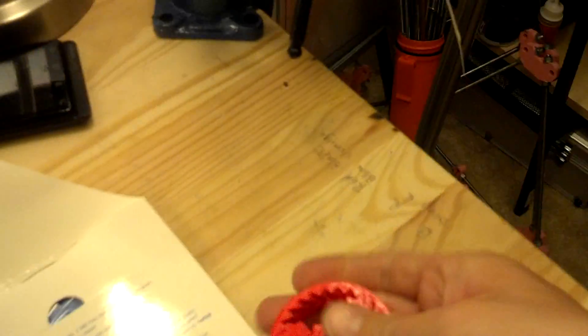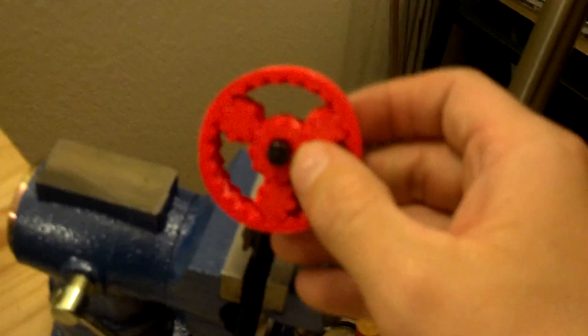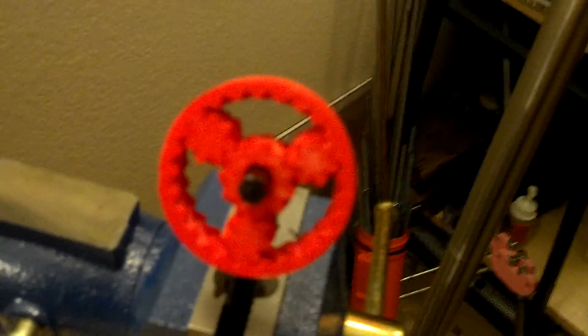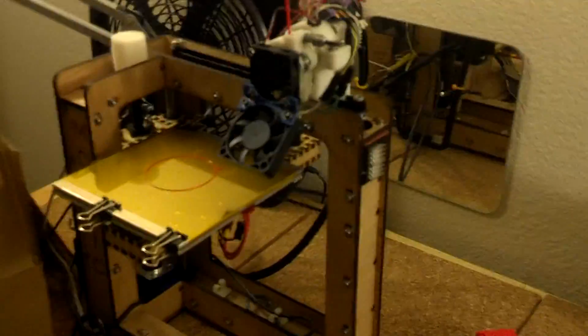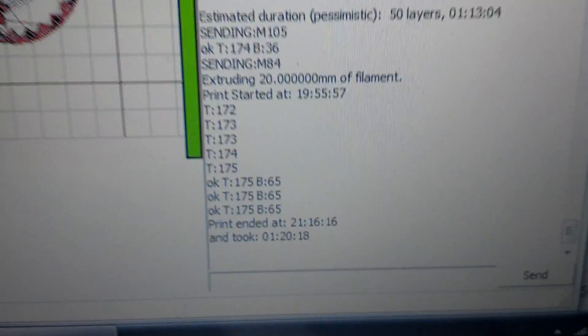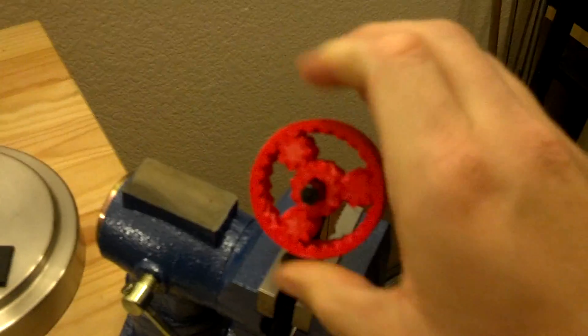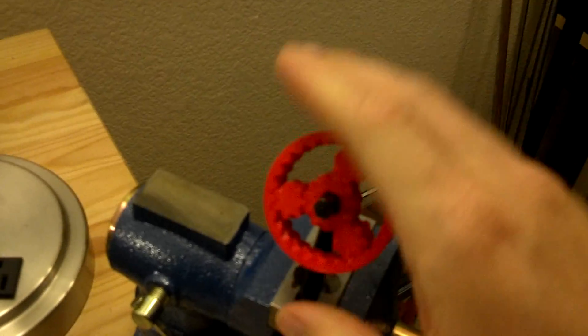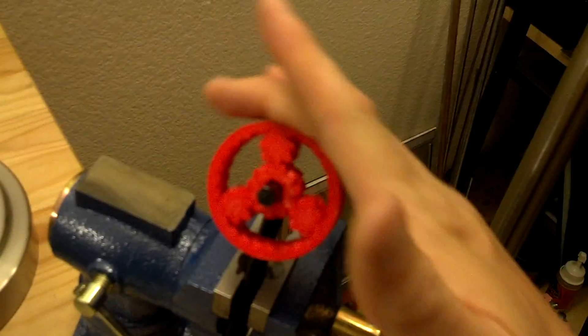Printed on my Maker Gear Mosaic, this little bot right here. It took about an hour and twenty minutes. I only did three planetary gears because I wanted to test, and I had to do it at 0.2 millimeter tolerance.